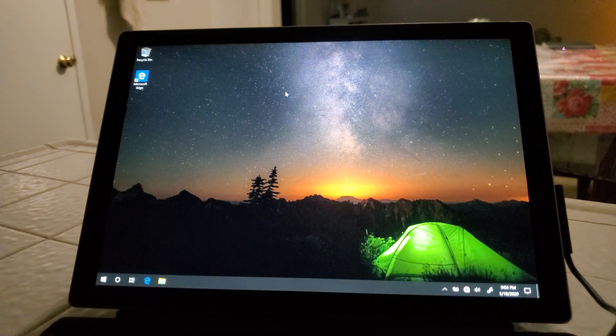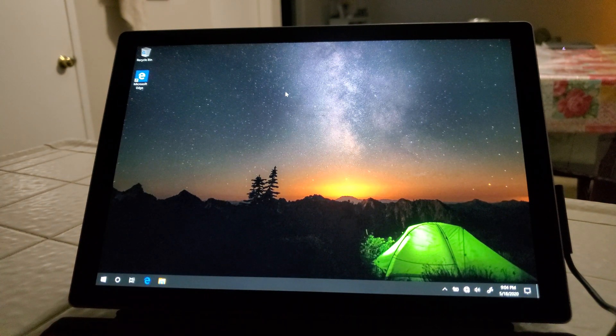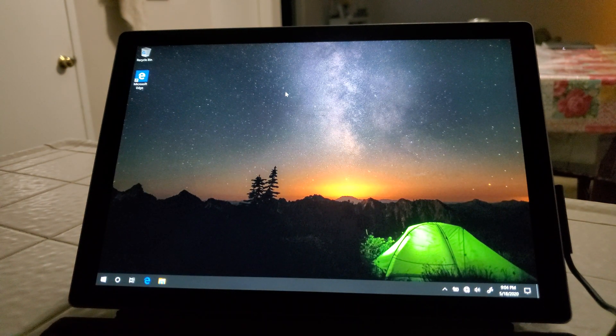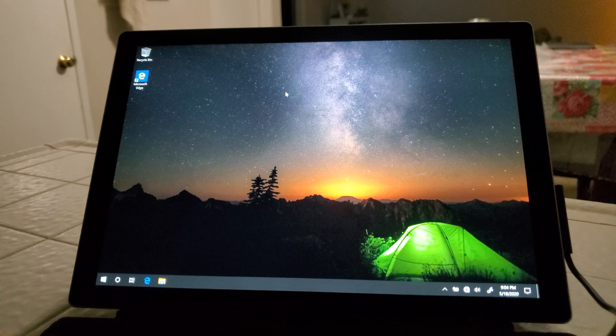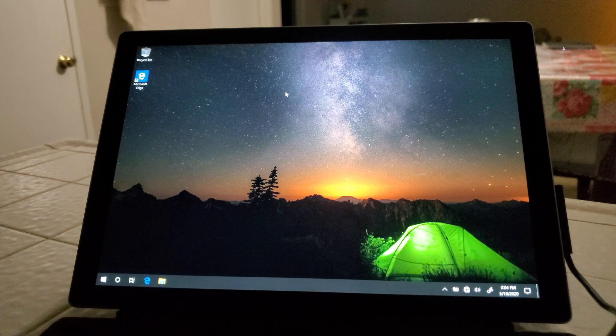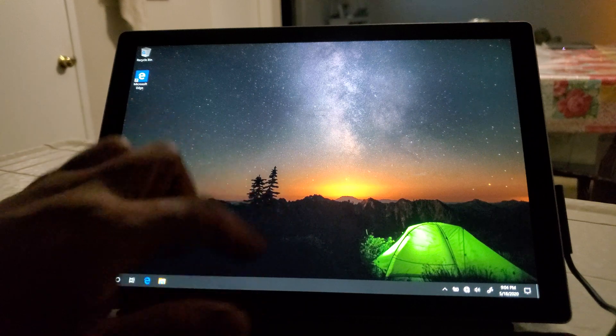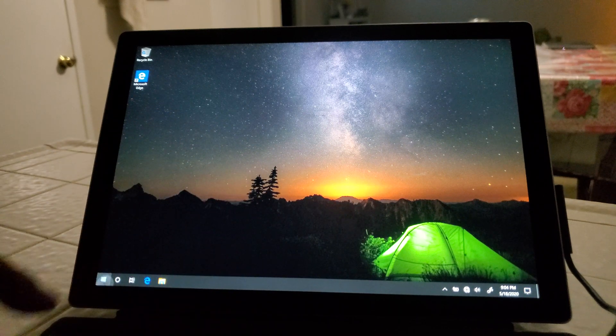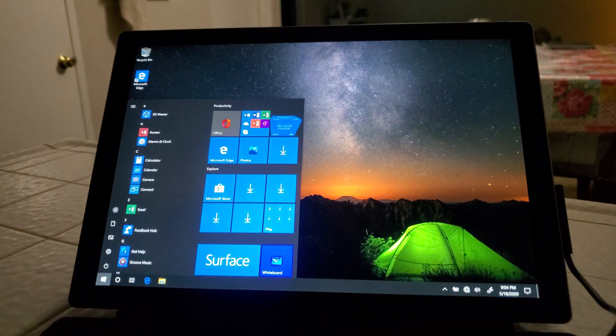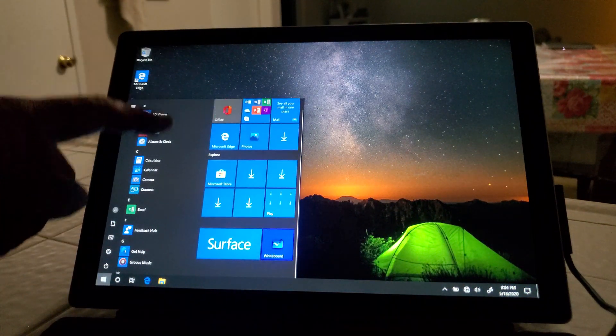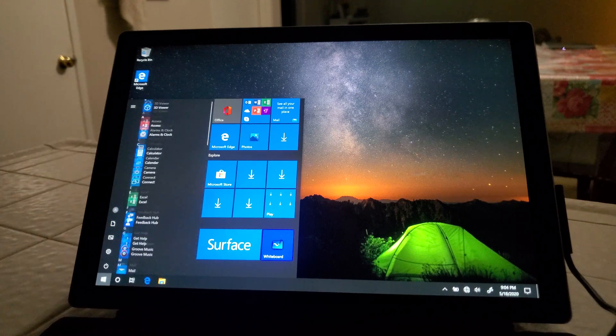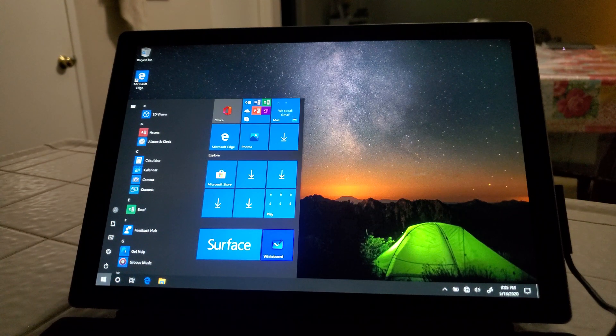And that's pretty much it. That's how you restore Windows 10 on a Surface Pro touchscreen. And now it's like brand spanking new, super fast, and ready to rock and roll.